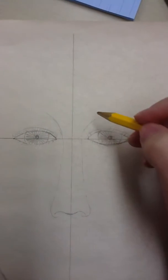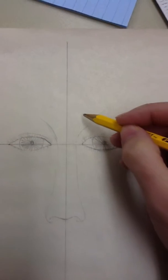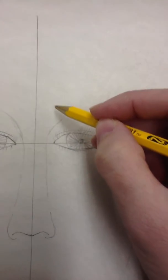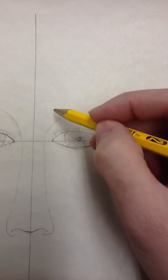This is a demonstration on how to draw the eyebrows. The eyebrows are a little tricky, and I'm going to zoom in here.